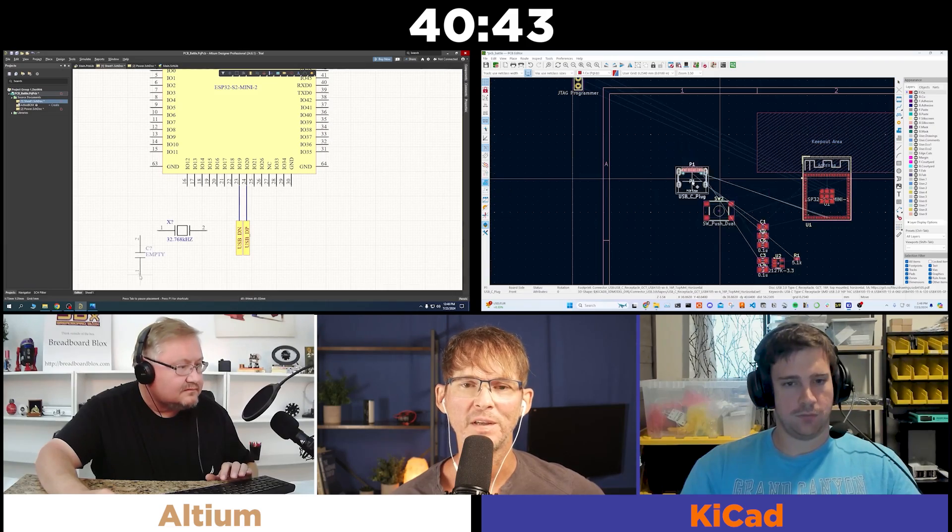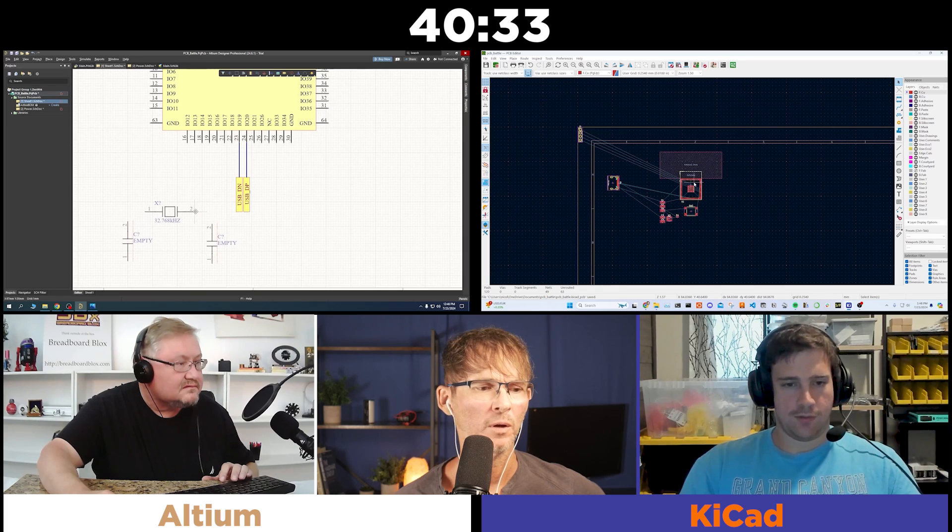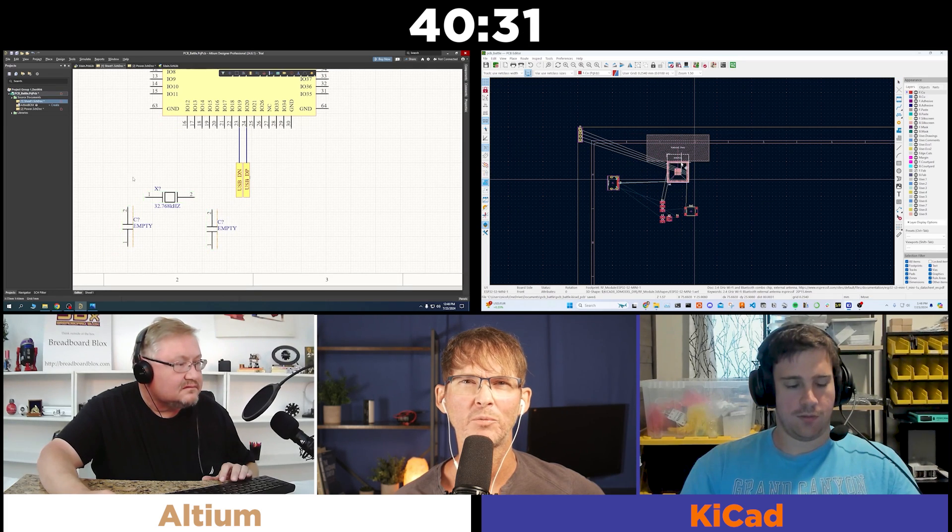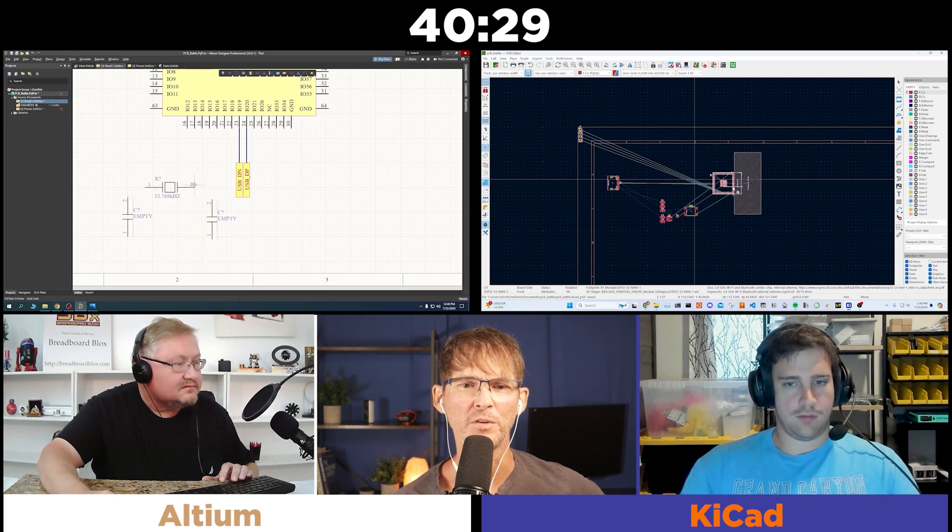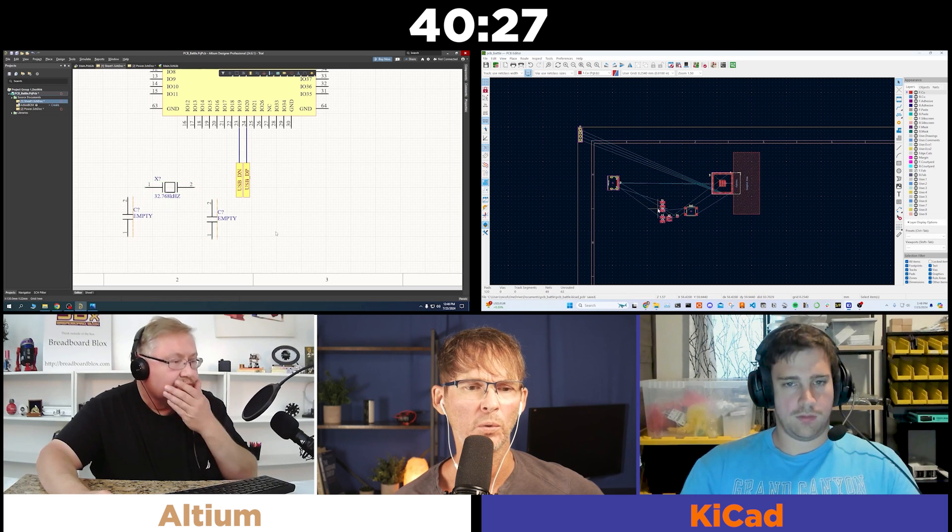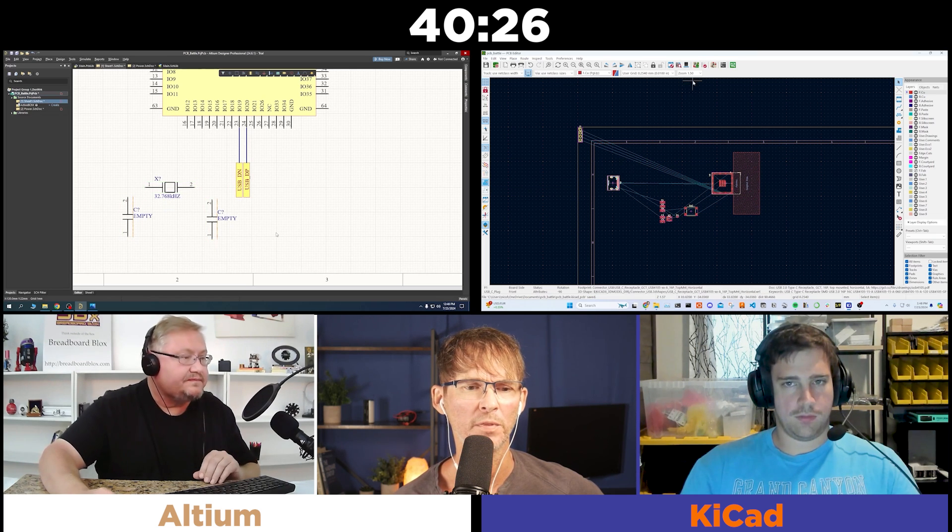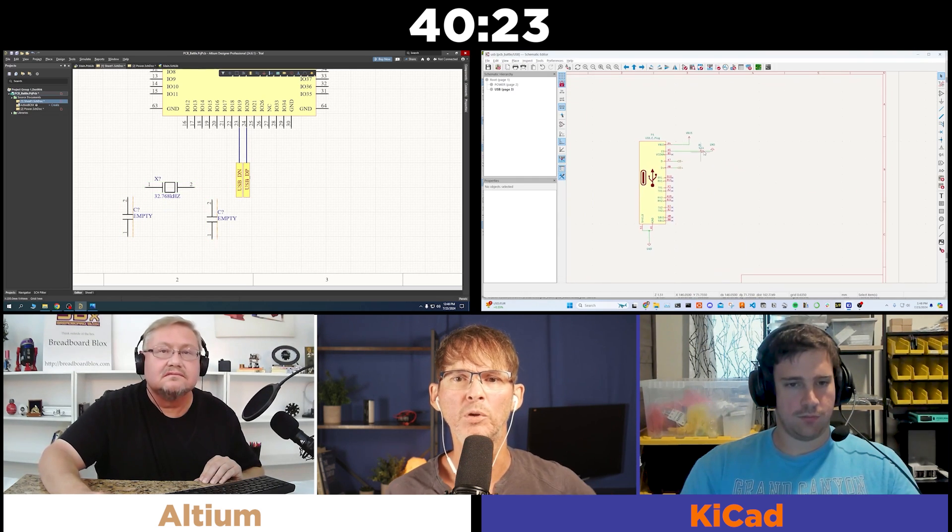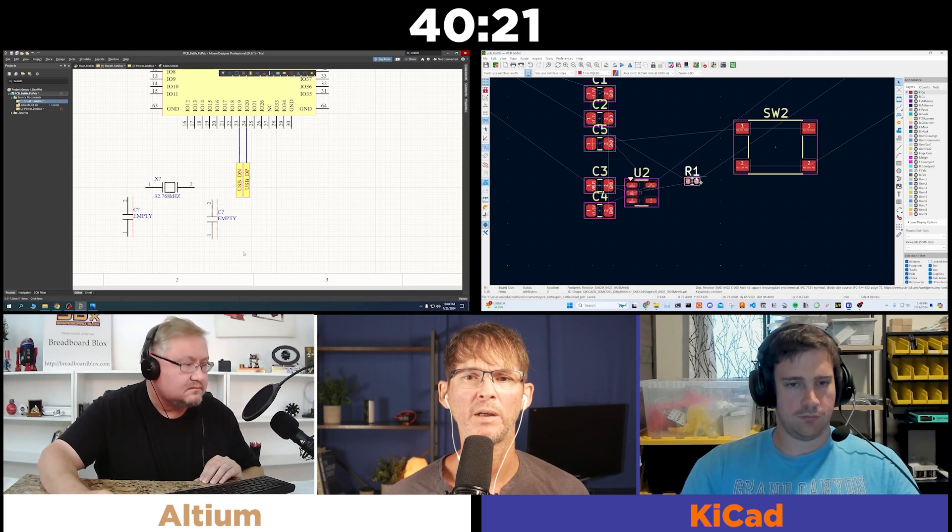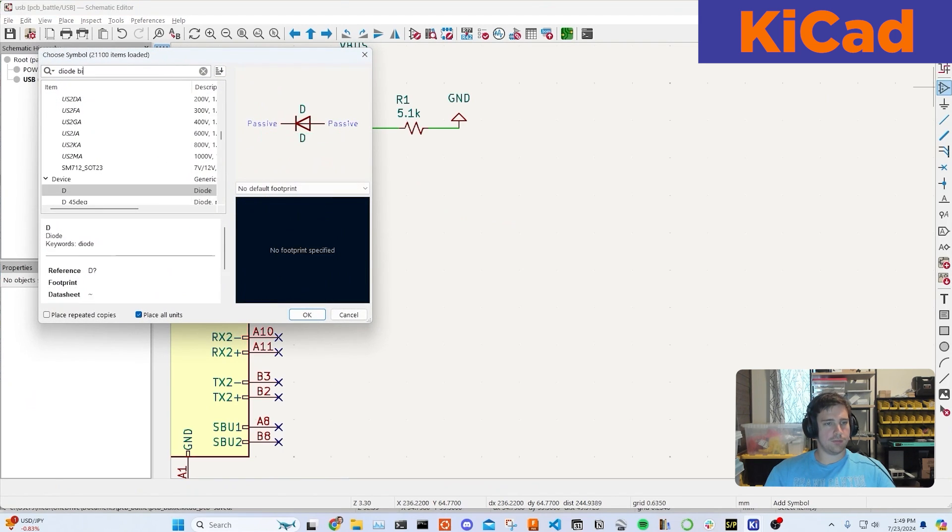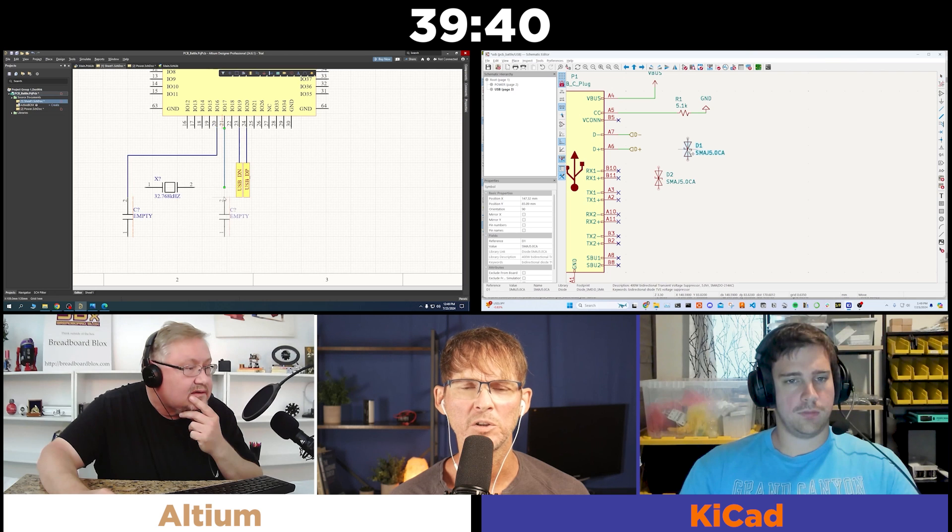Jerry, you're using the ESP32-S2. Yeah. So, they're pretty similar. If I recall, I think the S3 is a dual-core versus a single-core, and I don't think the S2 includes Bluetooth. I'm pretty sure it's Wi-Fi only. Are you adding ESD? Yeah. ESD protection, 5-volt.